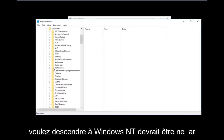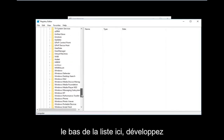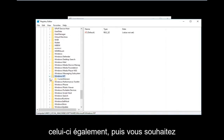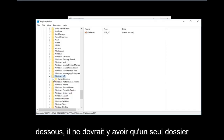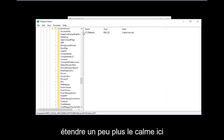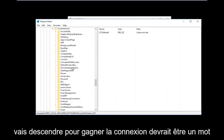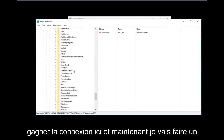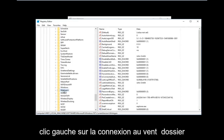Once you've done that, go down to Windows NT, which should be near the bottom of the list. Expand that one as well. Then you want to expand the Current Version folder, which should be right underneath Windows NT. And then go down to Winlogon — it should be one word — and left click on the Winlogon folder.